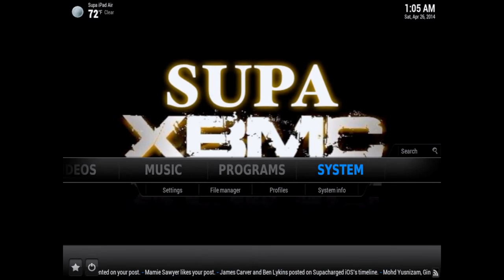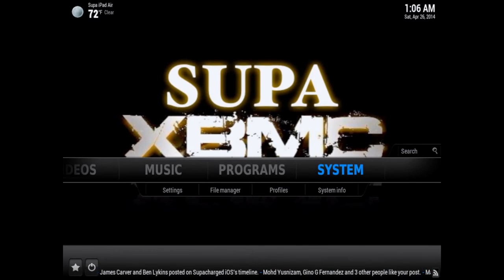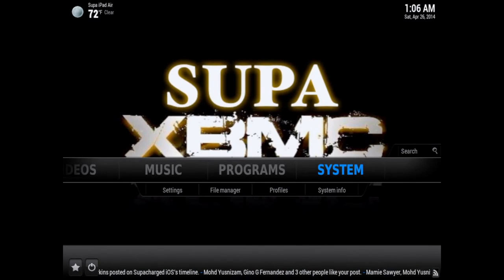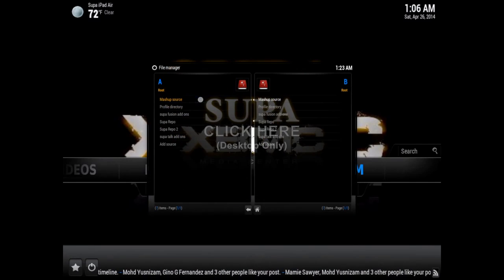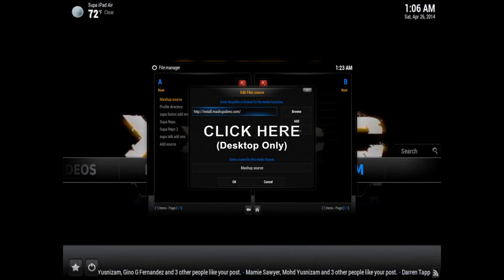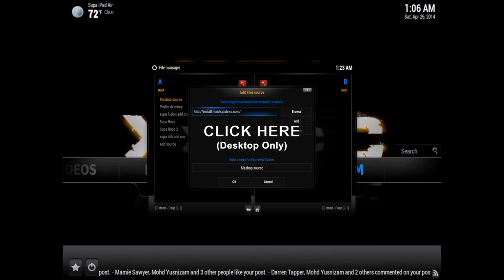In order to get mashup working, the first thing you'll need is the mashup official source. If you don't have the mashup official source added to your XBMC, there'll be a link in the description to my other video showing you how to add that source. For those of you on the desktop version of YouTube, I'll have a link right on the screen you can just click on.